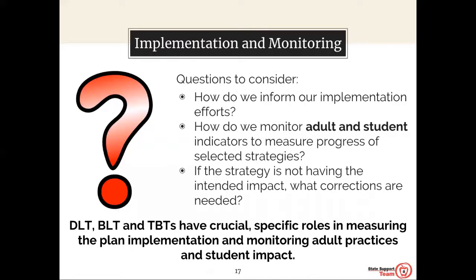How do you ensure that monitoring is occurring consistently with fidelity? We inspect what we expect because we respect the work that we're doing. As we look at implementation and monitoring, here are some questions to consider: How do we inform our implementation efforts? How do we monitor adult and student indicators to measure progress of selected strategies? If the strategy is not having the intended impact, what corrections are needed? The DLT, BLT, and TBTs have crucial specific roles in measuring plan implementation and monitoring adult practices and student impact.